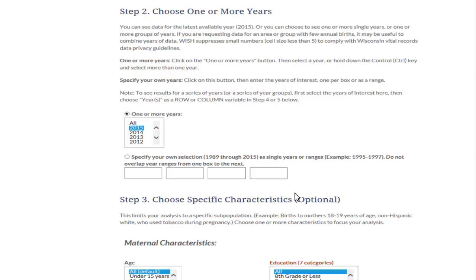In step 2, choose the year or years of data you need. The birth count module in WISH contains data from 1989 to the most recent available year. In this step, there are two categories: either you can make your selection by using the drop-down menu, or you can specify your own selection by typing years in the boxes. Don't forget to read the notes in each step, which will help you decide the categories and options according to your need. Go ahead and select years 2012, 2013, and 2014 for our query.